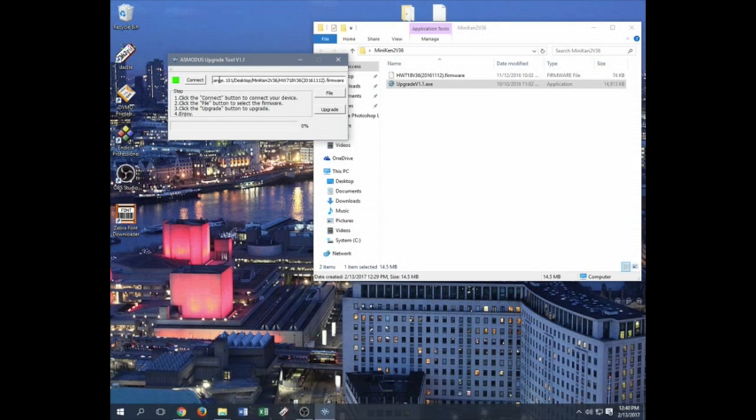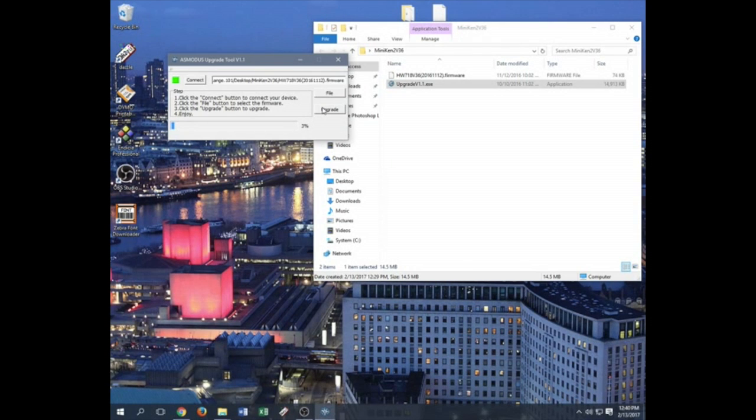Once everything is clear on here, still a green light, go ahead and click upgrade. So this may take a minute depending on what systems you're running.